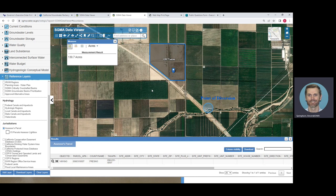That concludes the tutorial on how to use the DWR SGMA Data Viewer for flood diversion reporting components. Thank you.